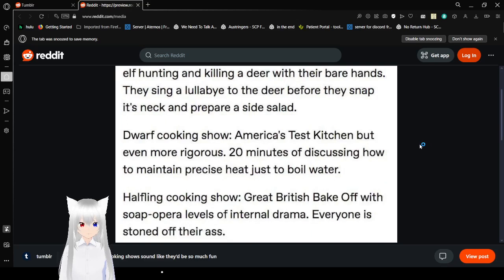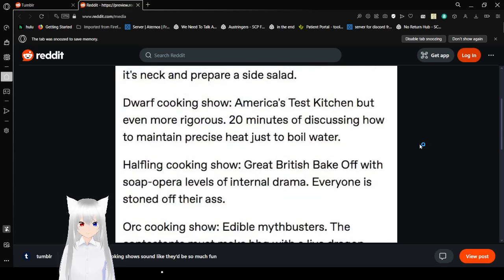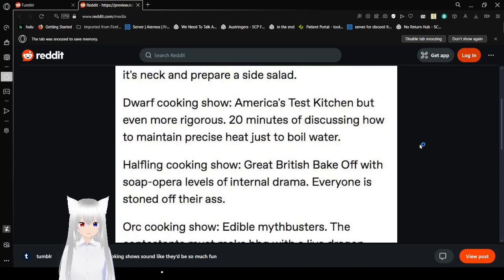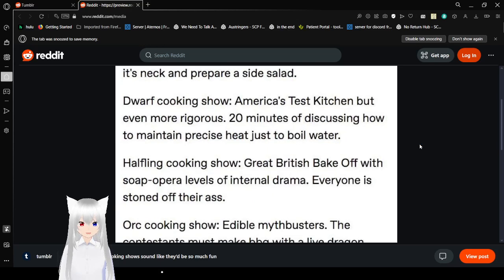Dwarf cooking show. America's test kitchen, but even more rigorous. 20 minutes of discussing how to maintain precise heat just to boil water.